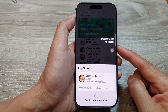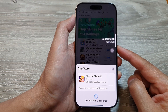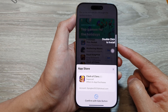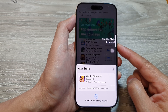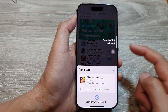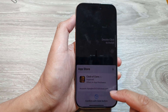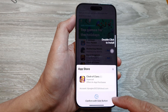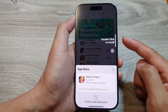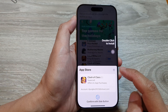How to enable or disable confirm with assistive touch for side button confirmation on the iPhone 16 series. If you do not like to use the double click, you can use assistive touch to confirm the installation instead of having to double press on the side button.